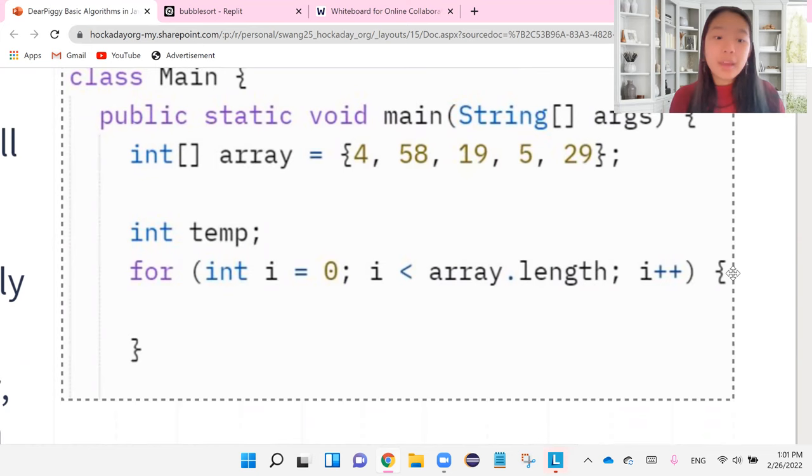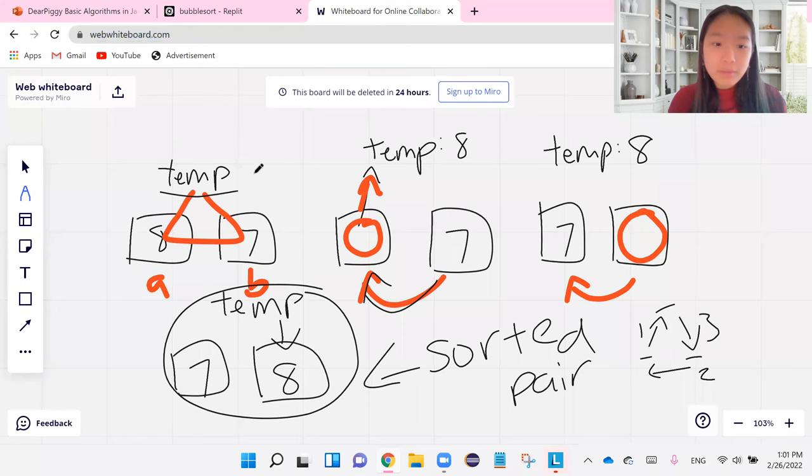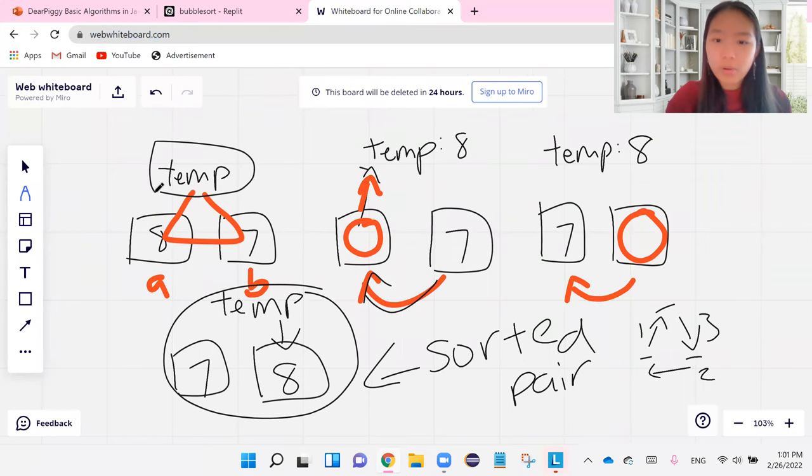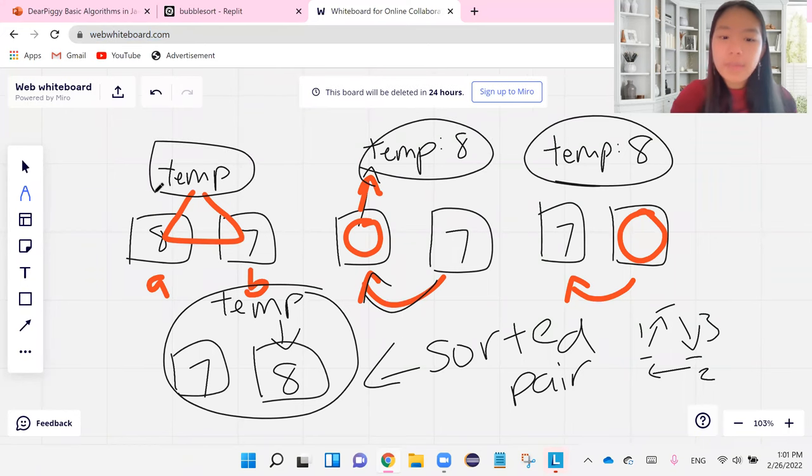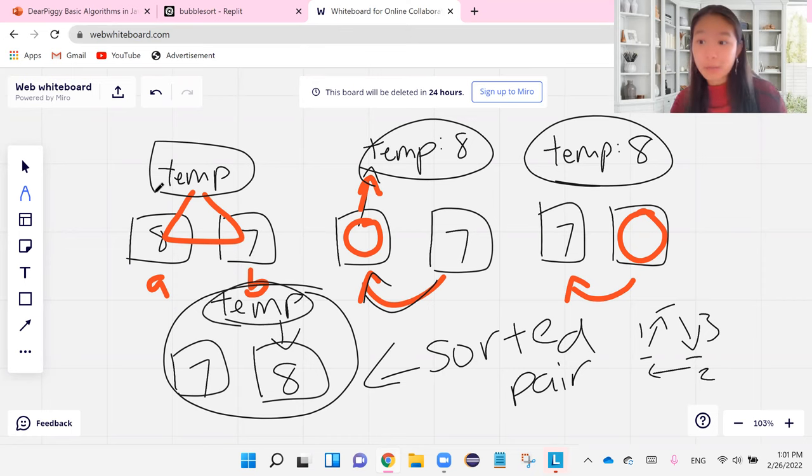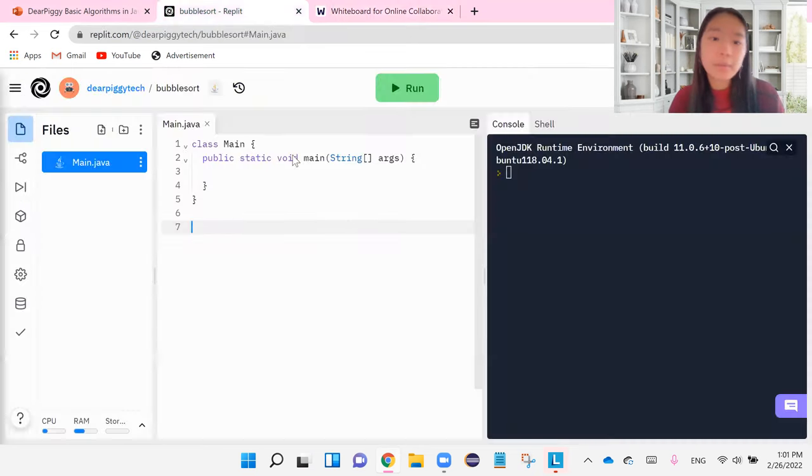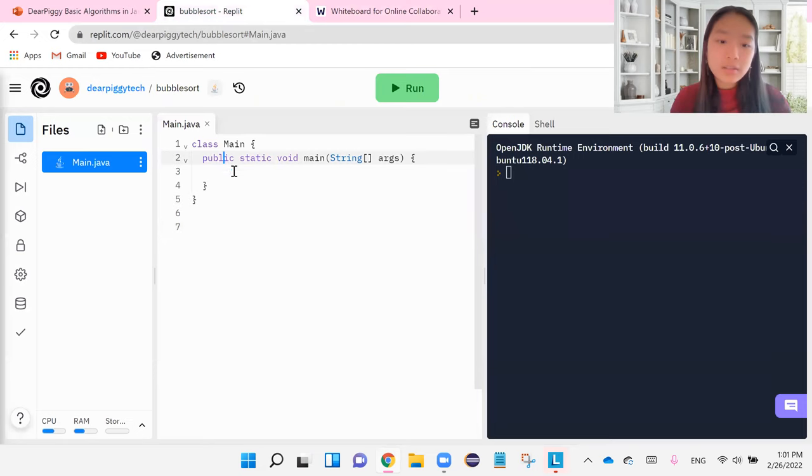And then we have a temp variable. Remember in the picture that we had here, one of the main parts was our temp variable that we had in every single one that we later thought of as our temporary resting station for different numbers. So let's go ahead and try that.